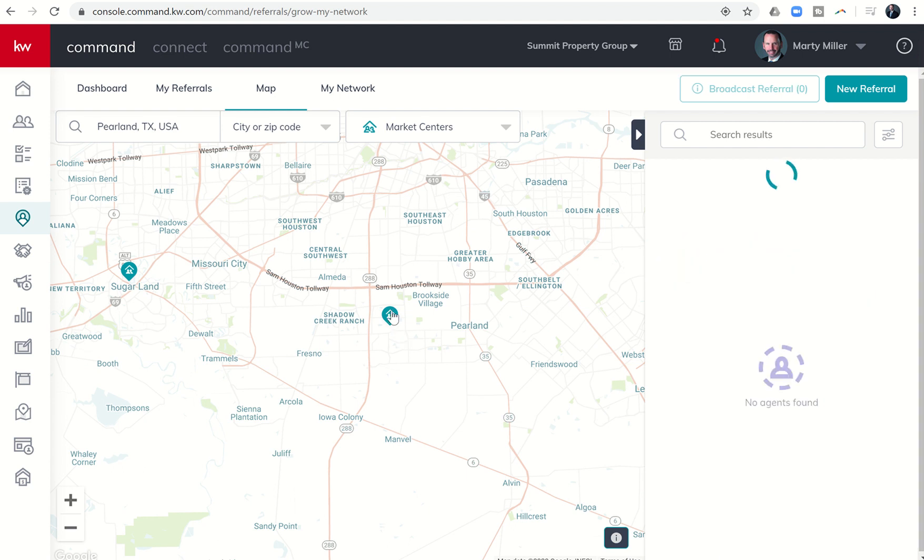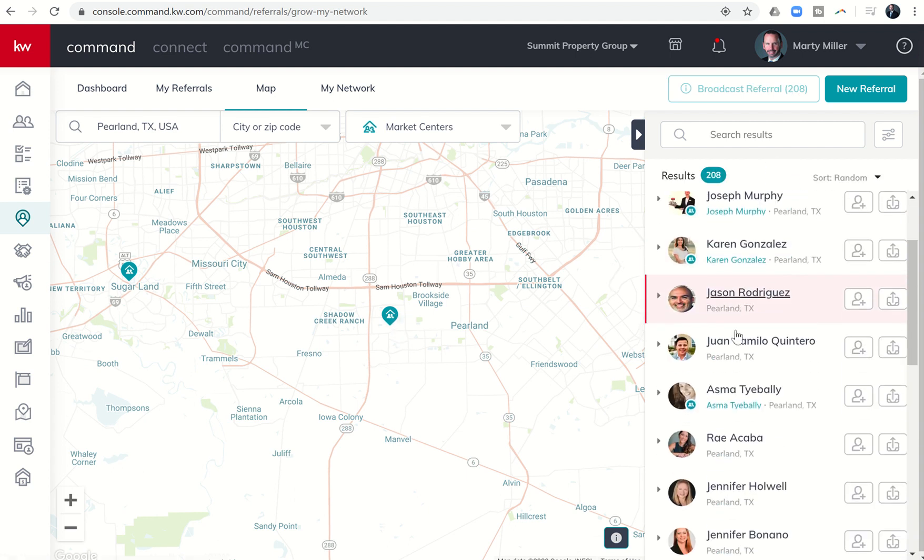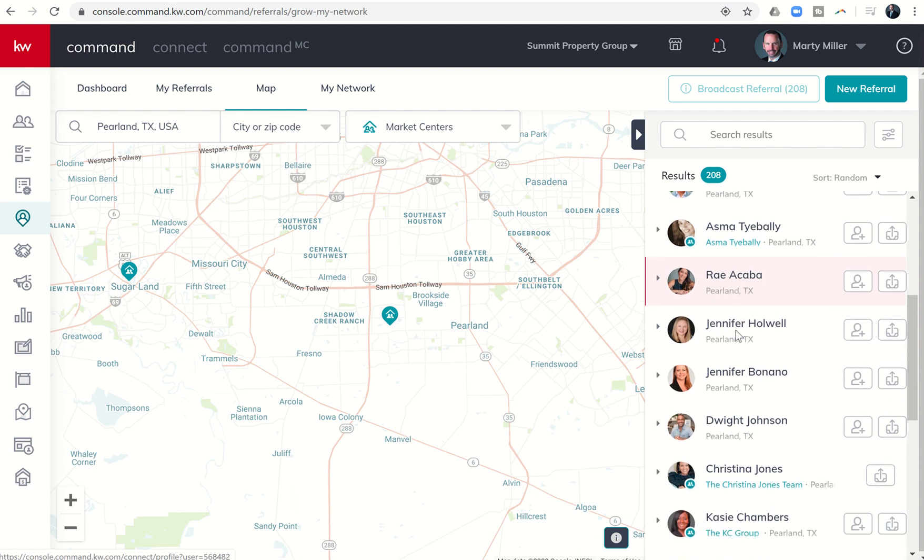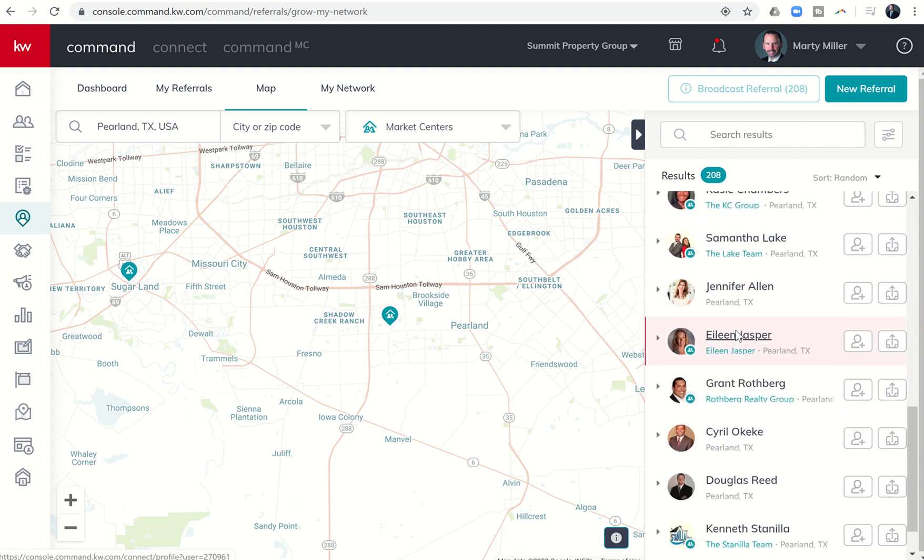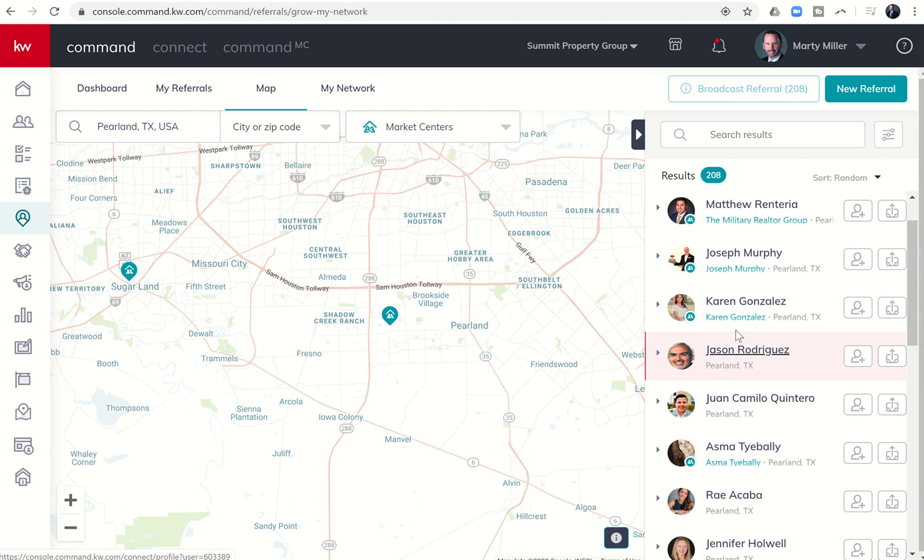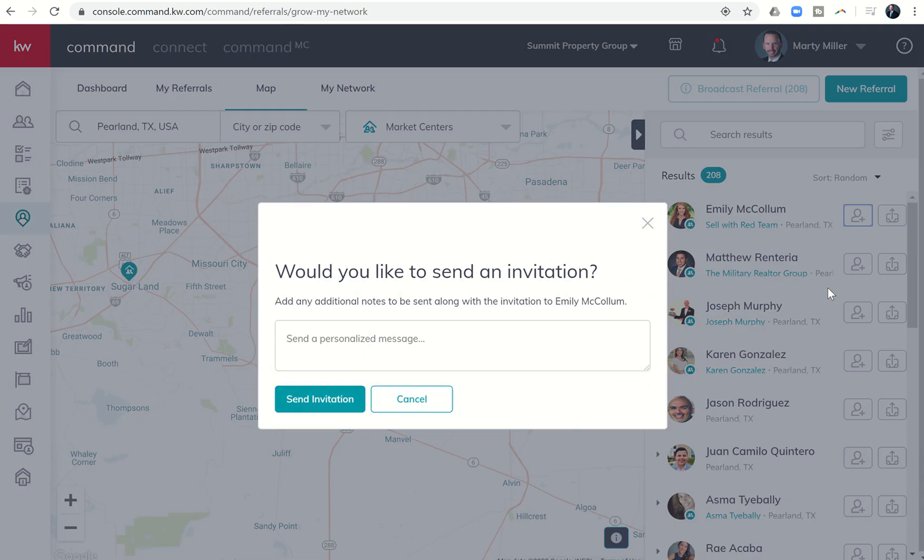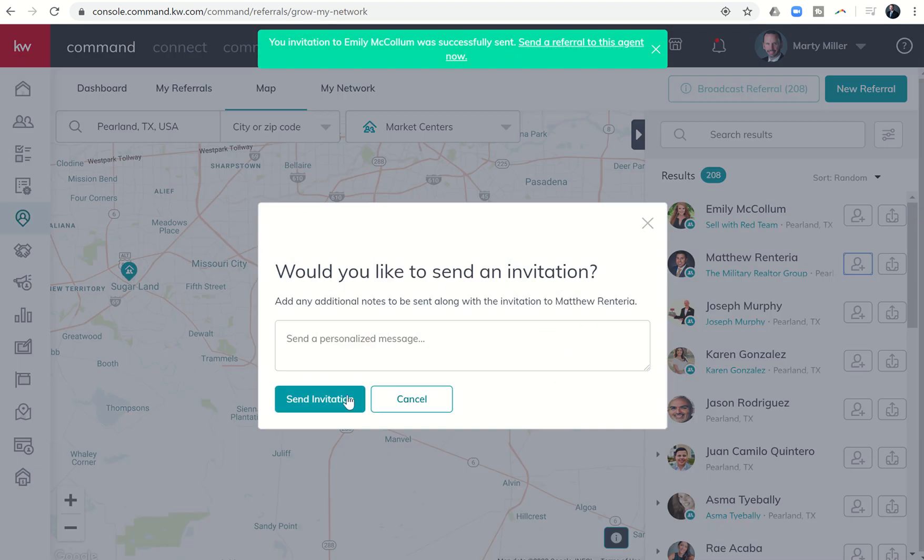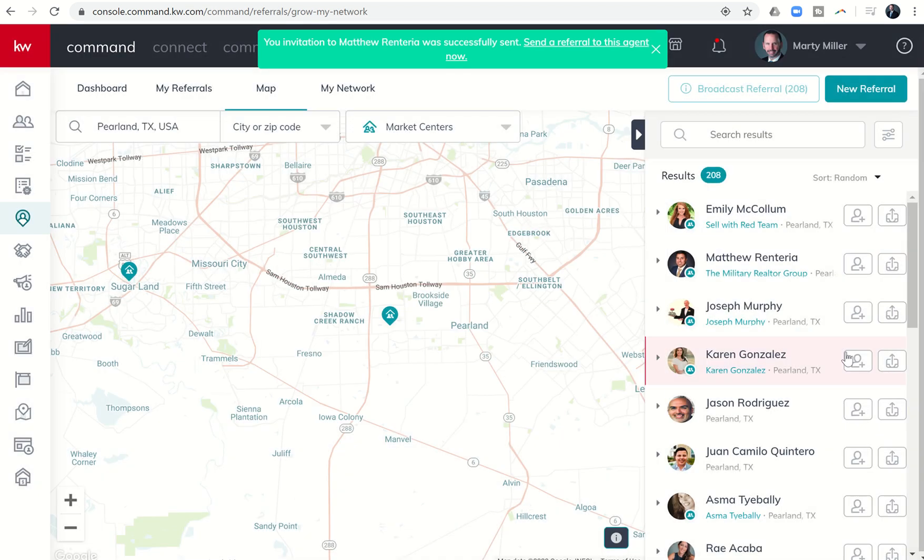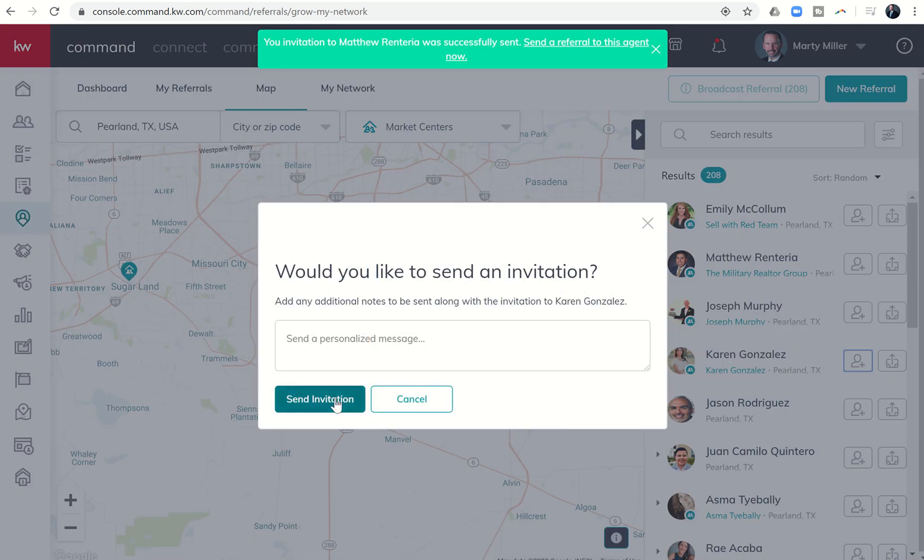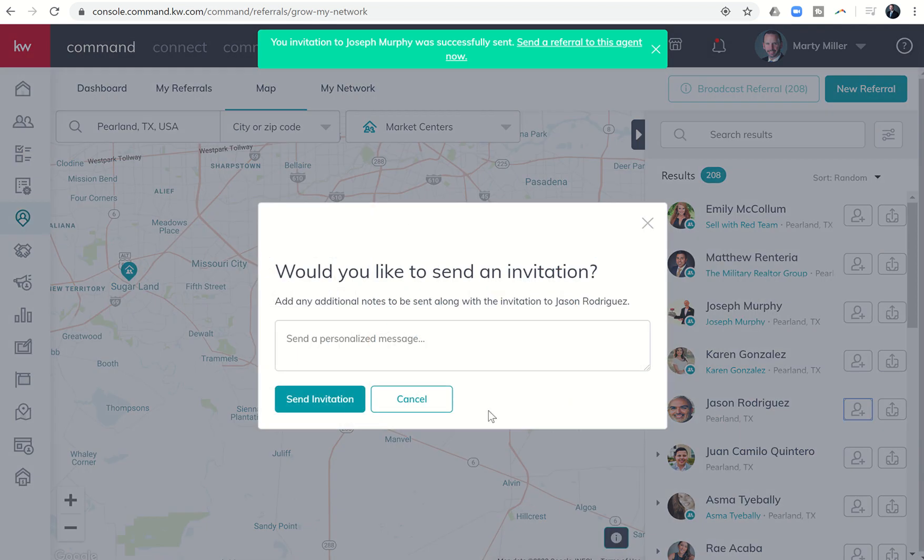When I click on that market center, I'm going to get a list of all the agents in Pearland. This would be a great example of people that I would want to connect with, so I can immediately start sending referral requests to each one of these people. I could put in a personalized message here if I want, or I can just send the invitation. This is going to allow me to start connecting with agents that are in the Pearland area, so hopefully when they have a referral that they're looking for someone in Houston or even the Katy area, they would send it to me.